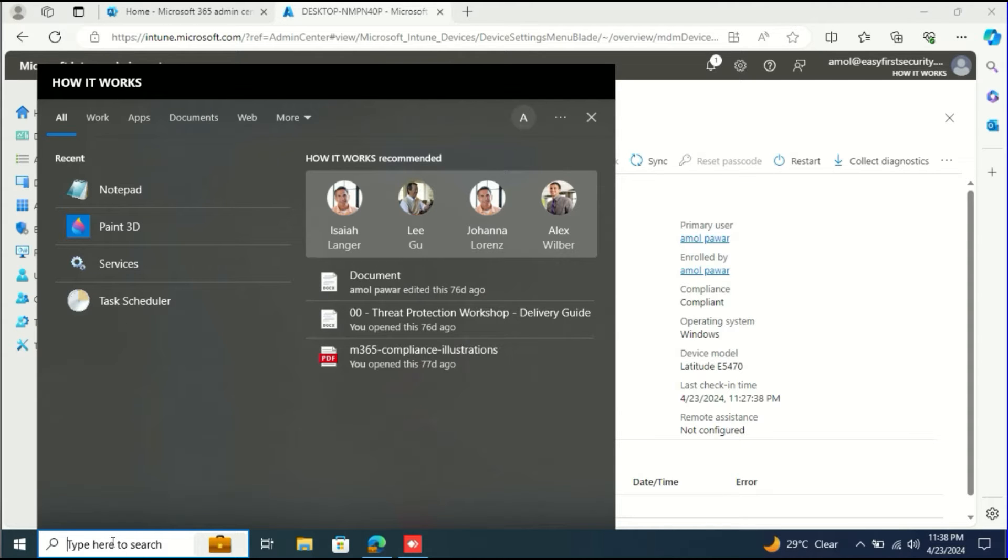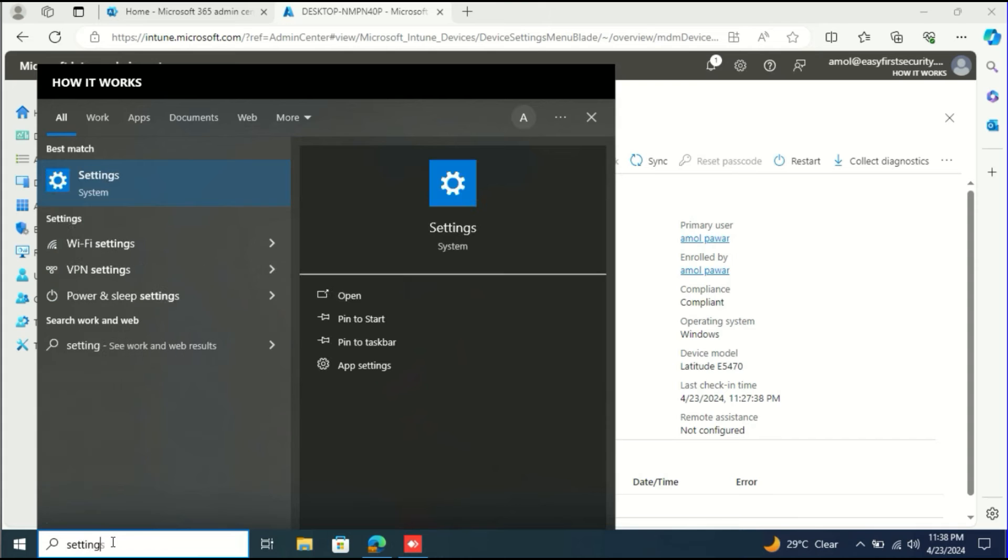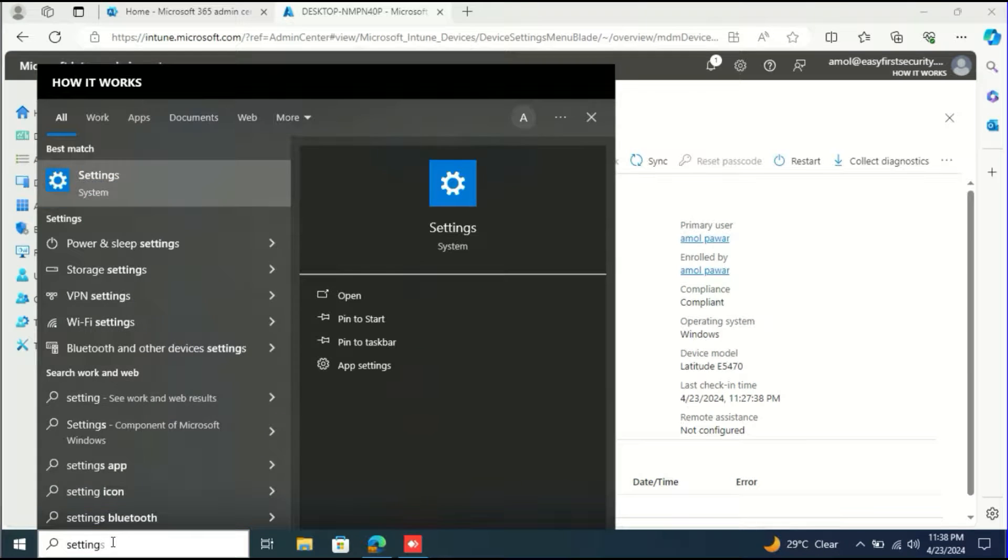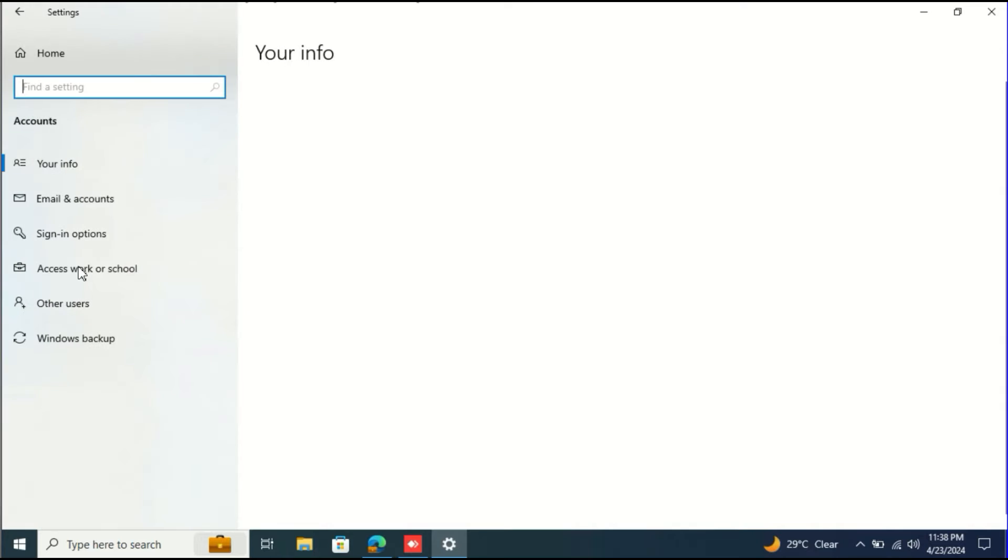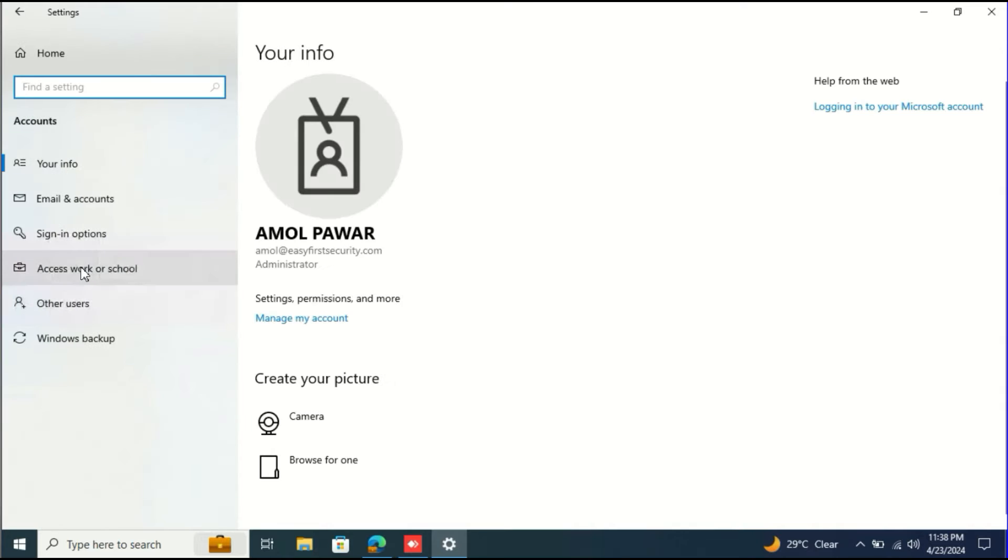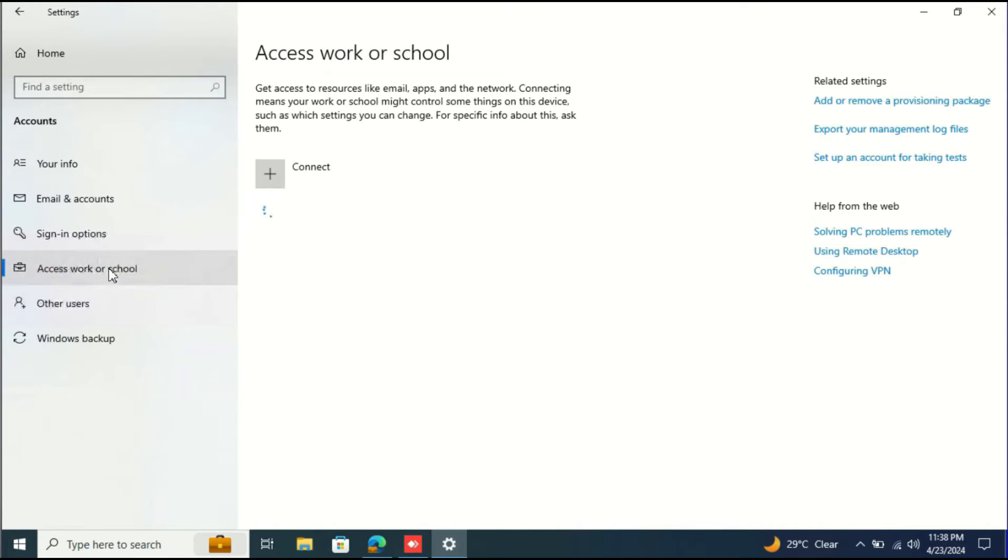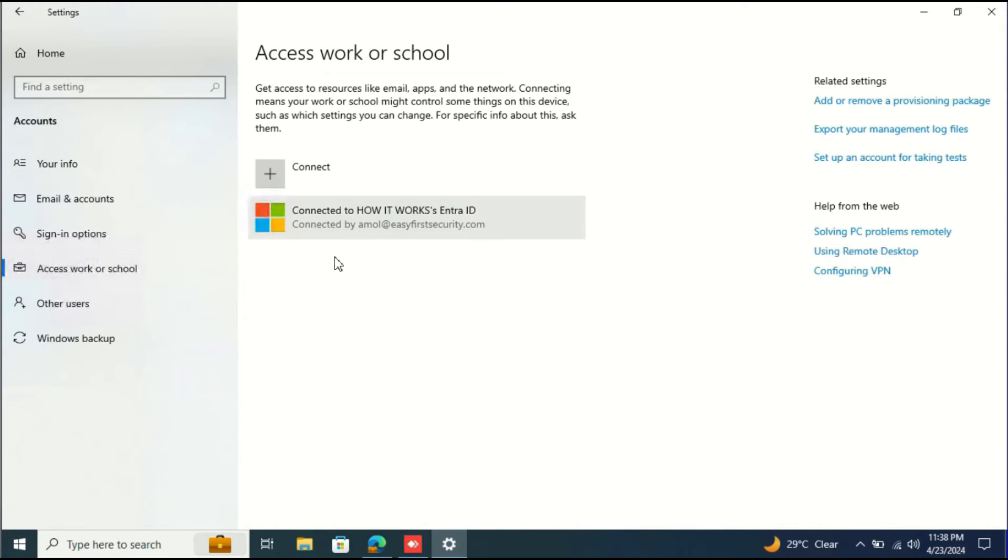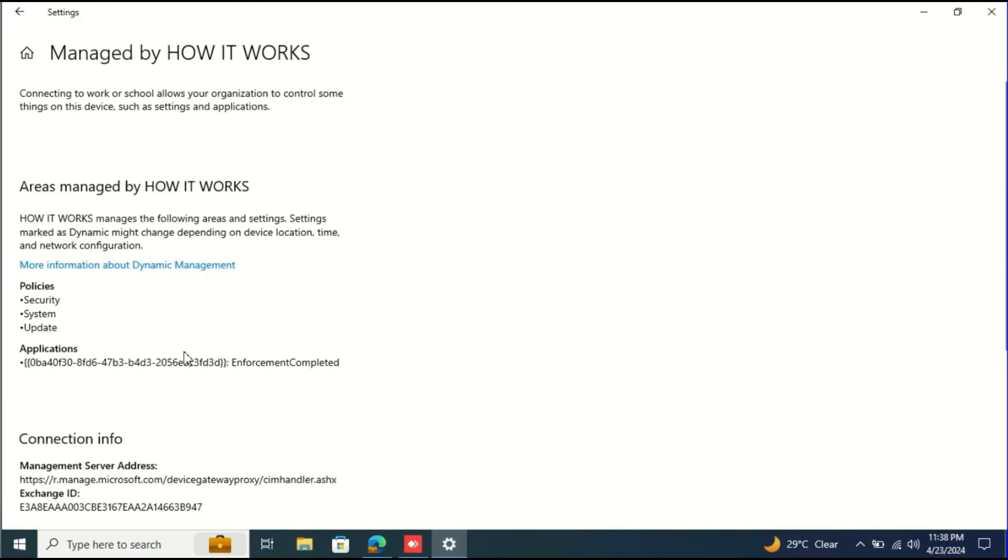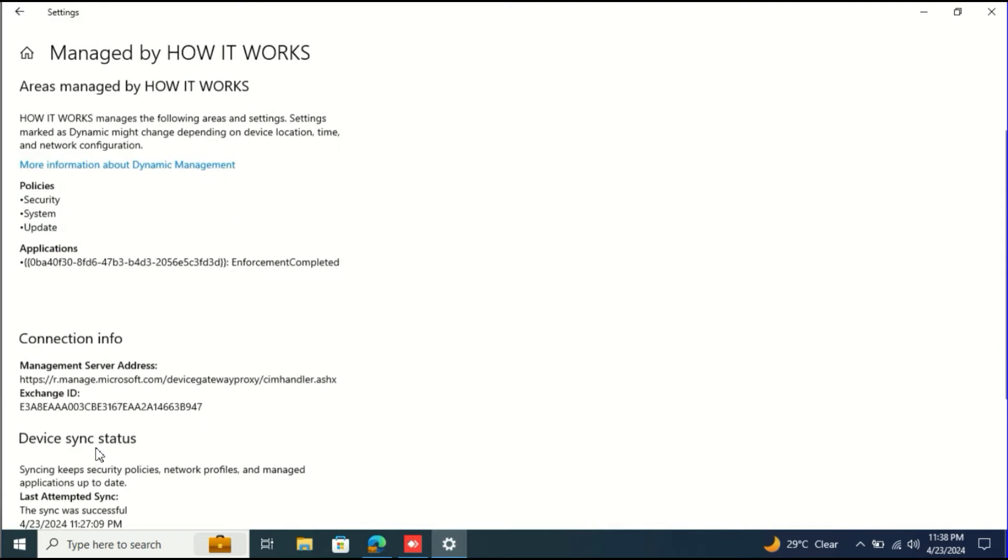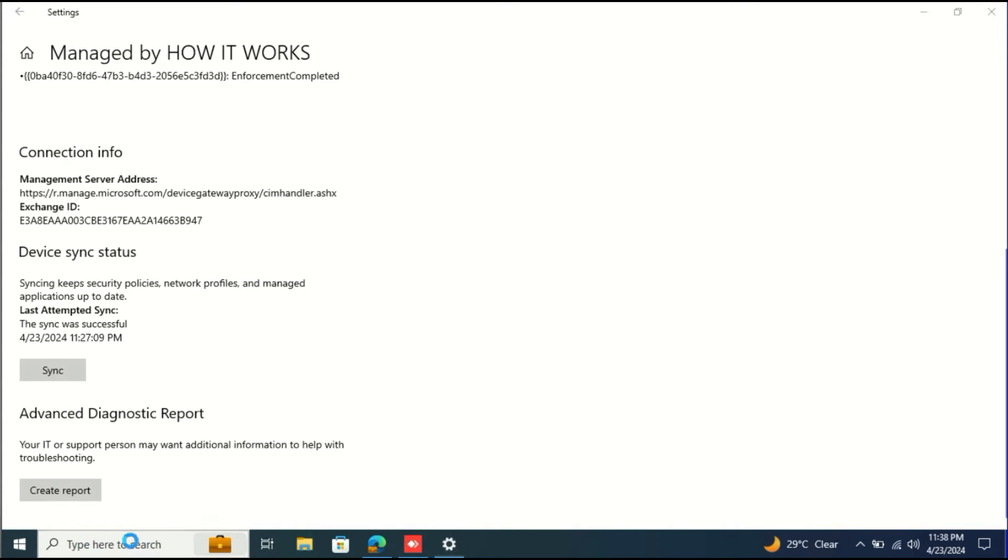I'll show you another option from the device. You need to go to the Settings. This is another way to manually synchronize your device with Microsoft Intune - go to Accounts, Work or School, then click the Info button and you will see the Sync button. From here you can also sync this device with Microsoft Intune. This is the second option.